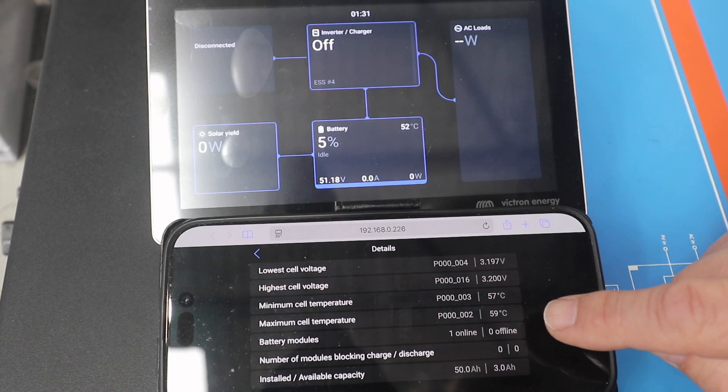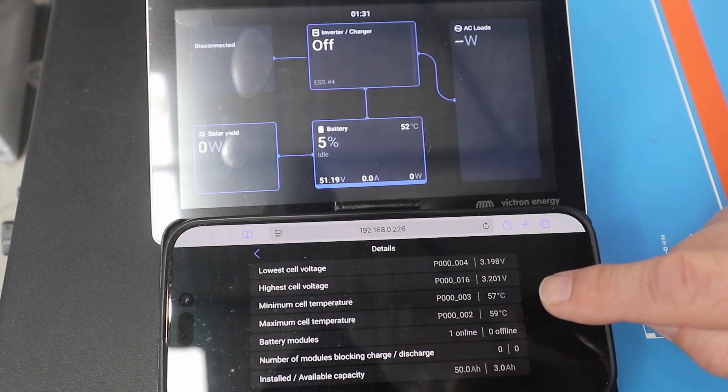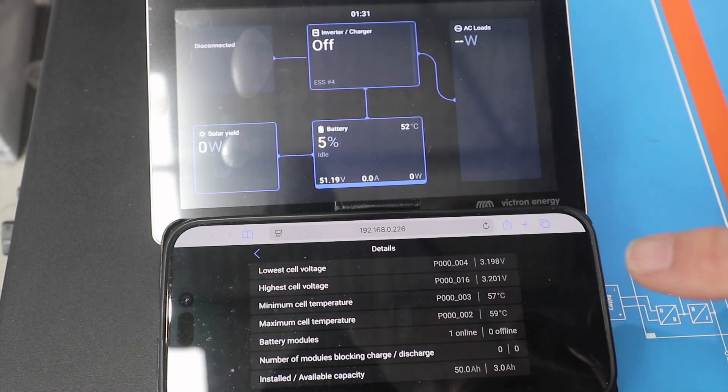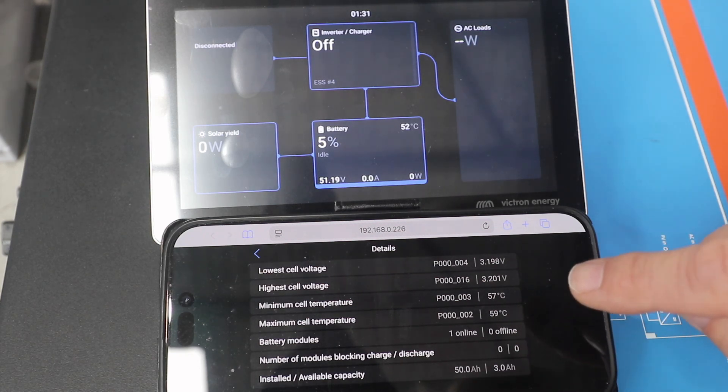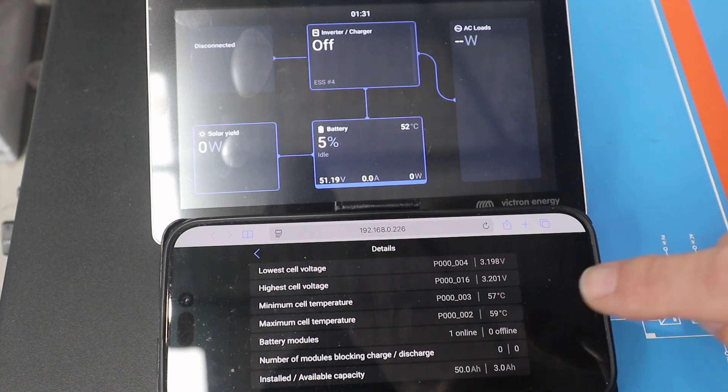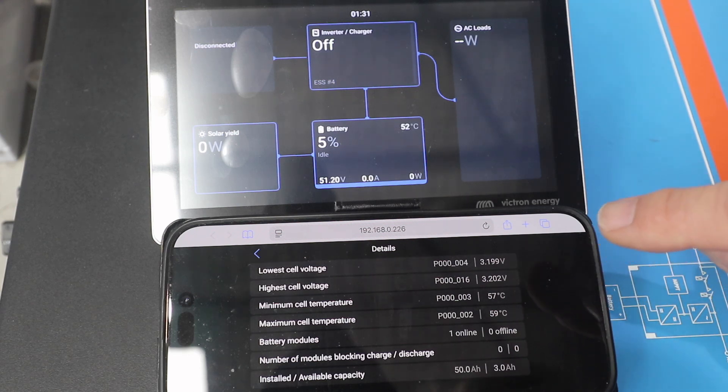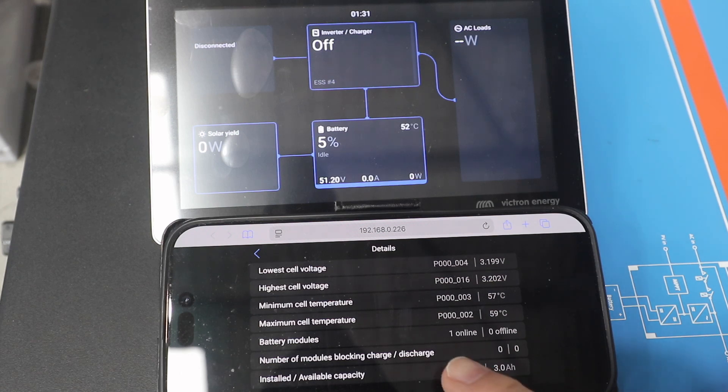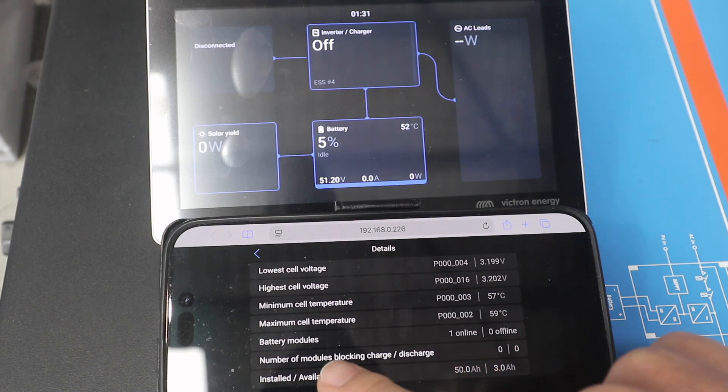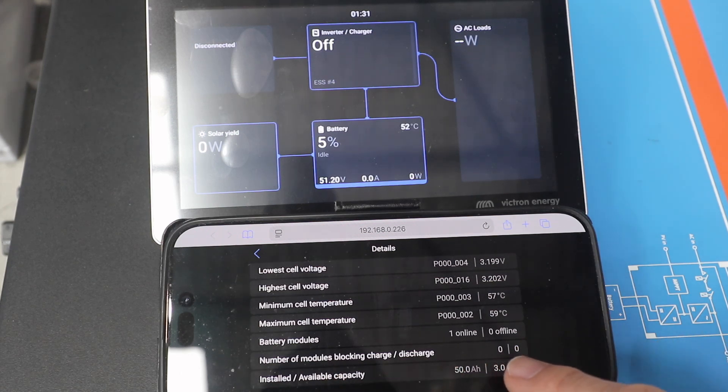You can see here now that there's no modules blocking charge or blocking discharge. It's at three amps. You can see the cell voltage is at 57, 59. So an alert goes off at 60, and then there's a hard stop at 65.